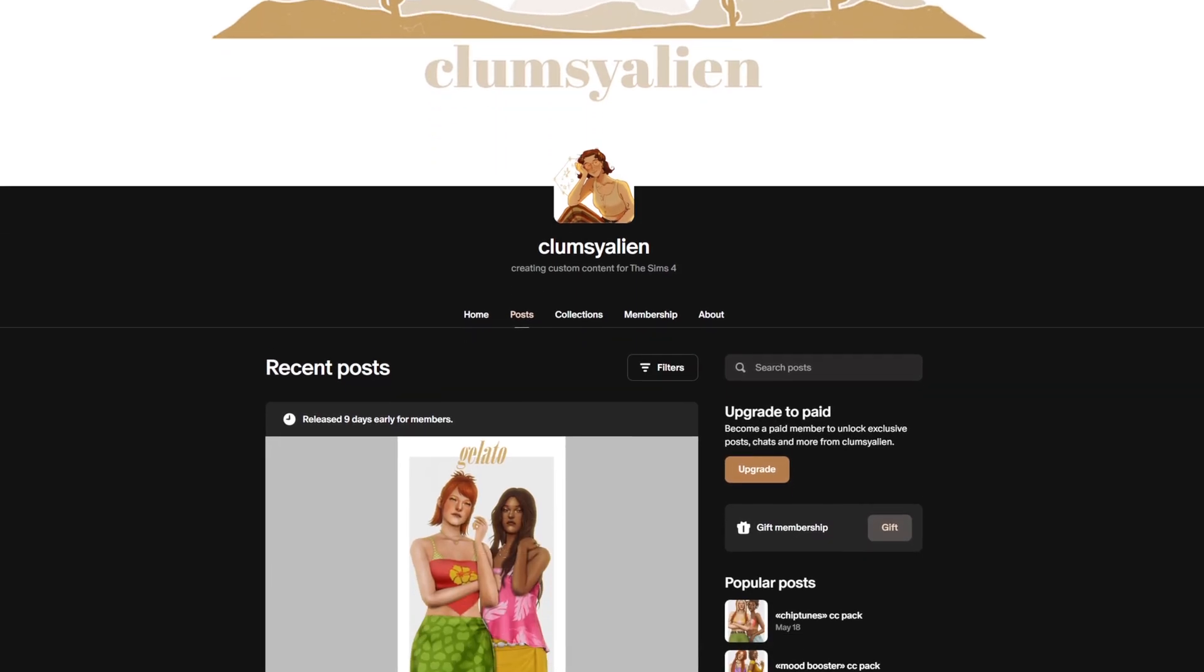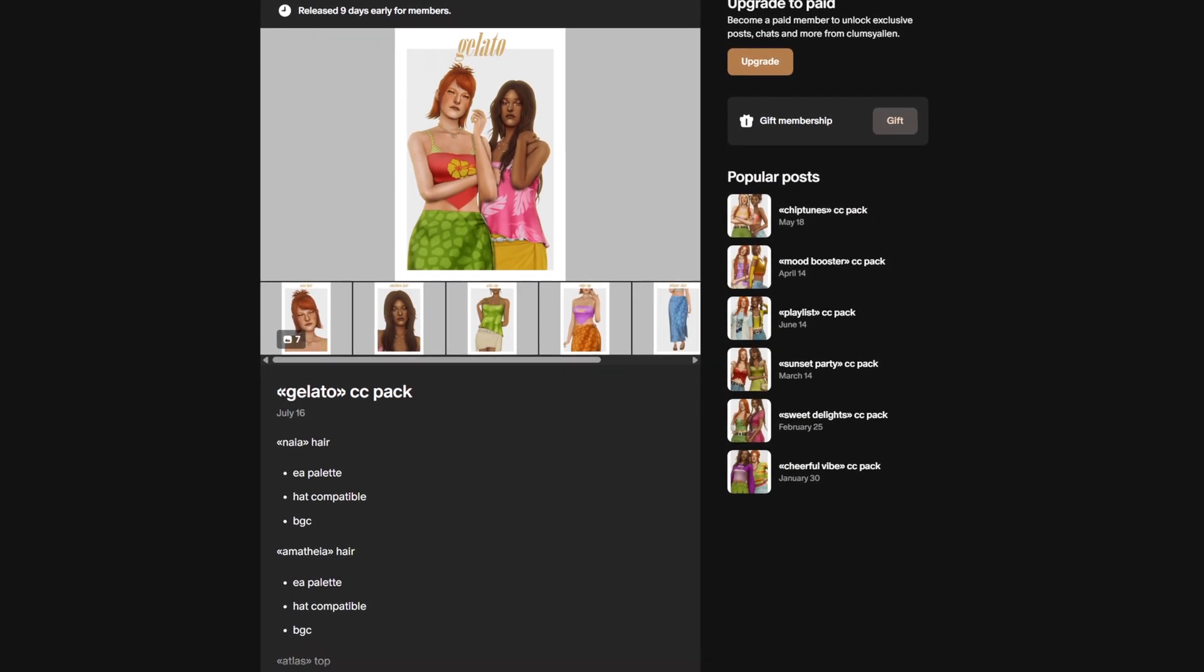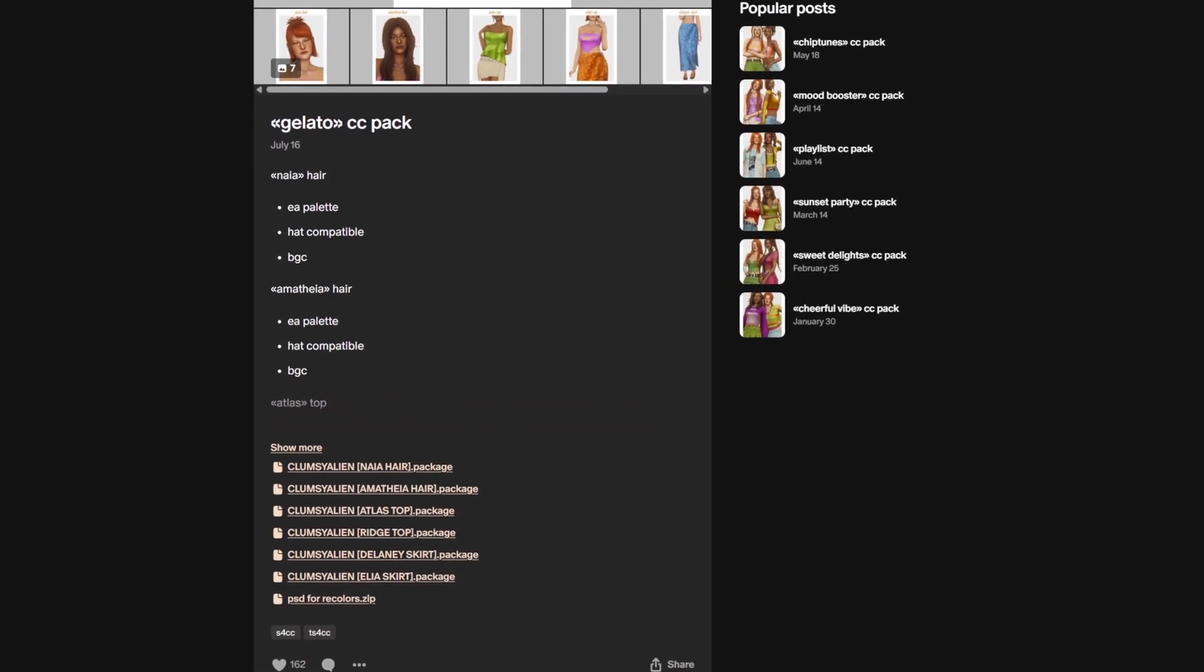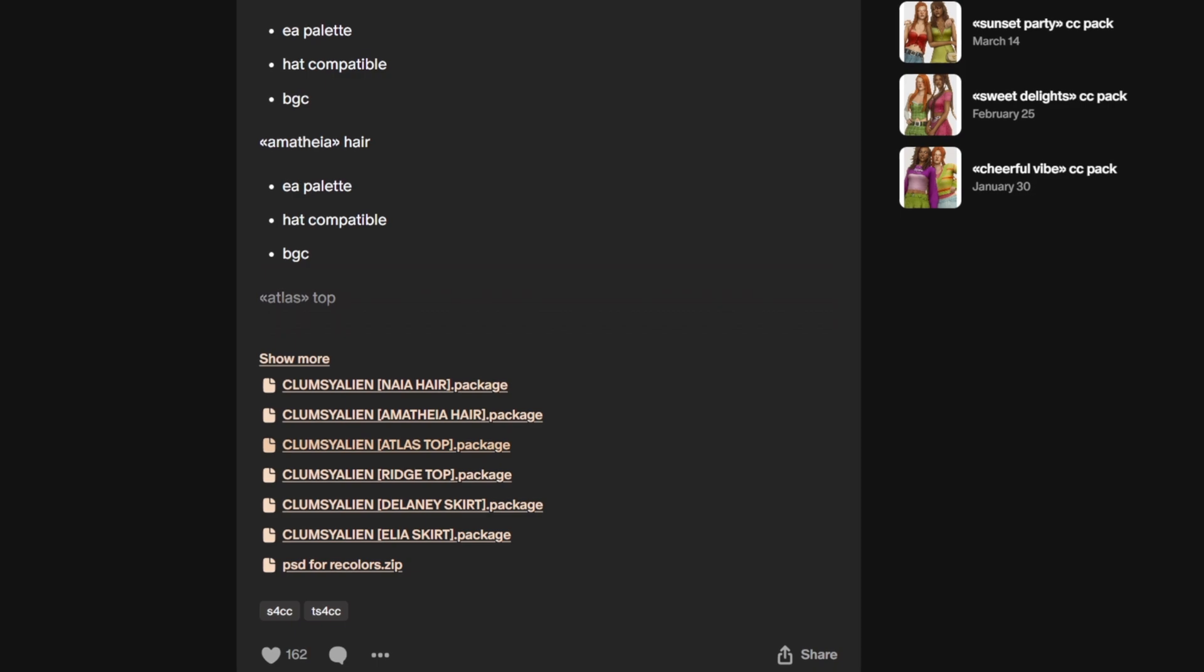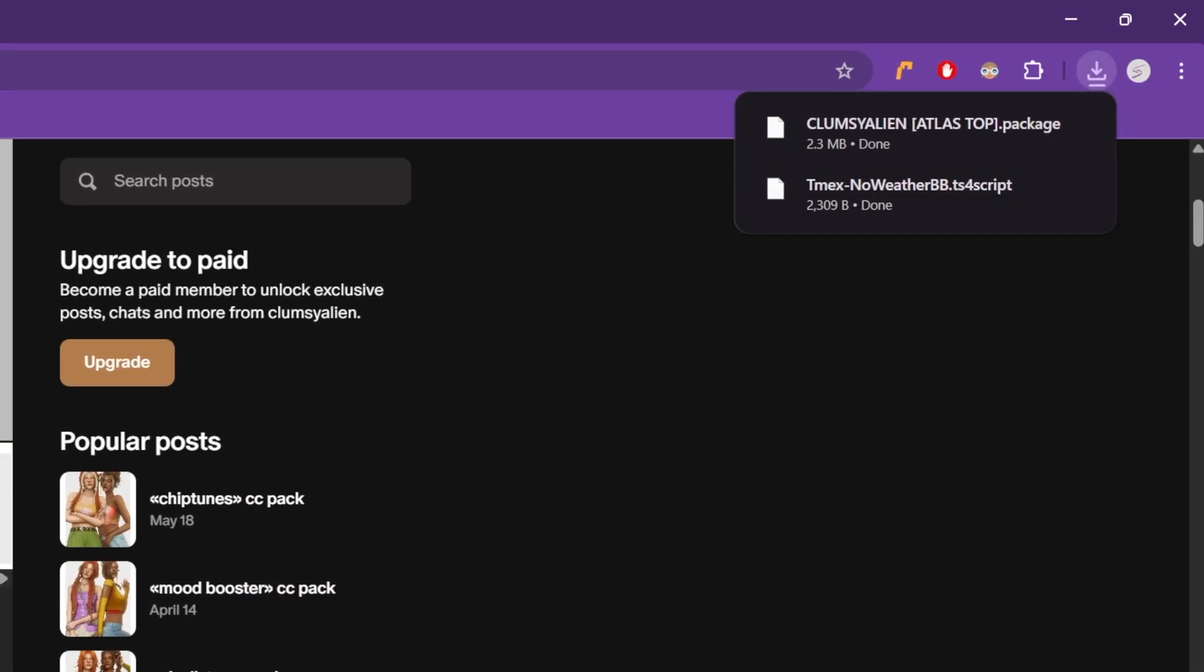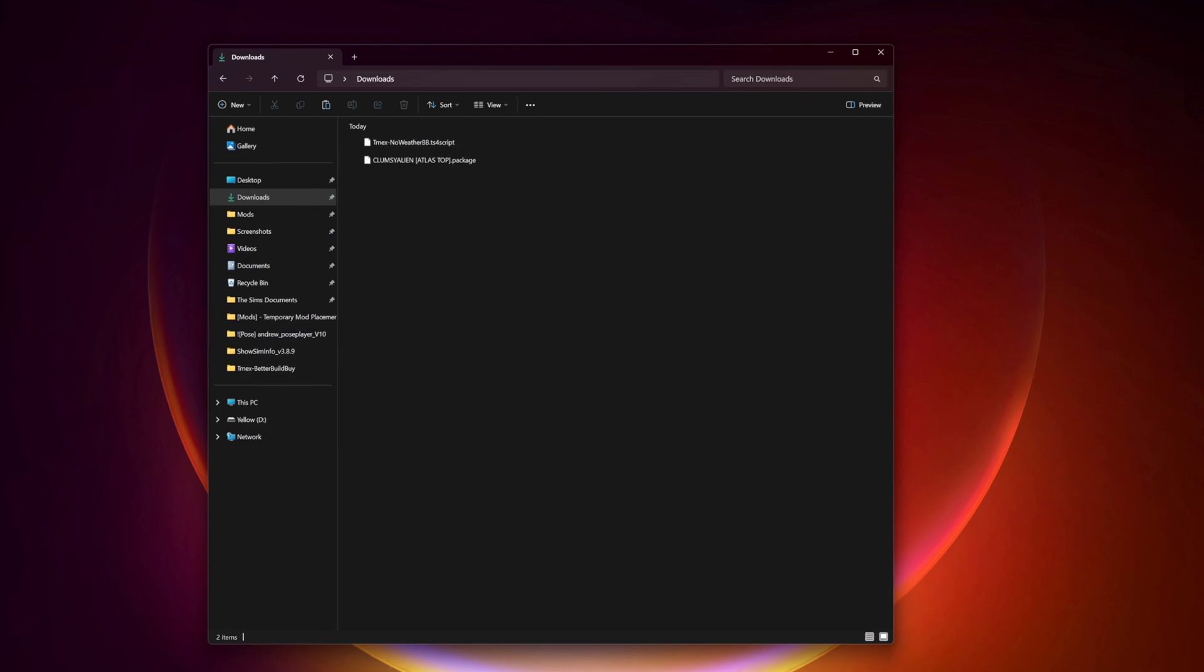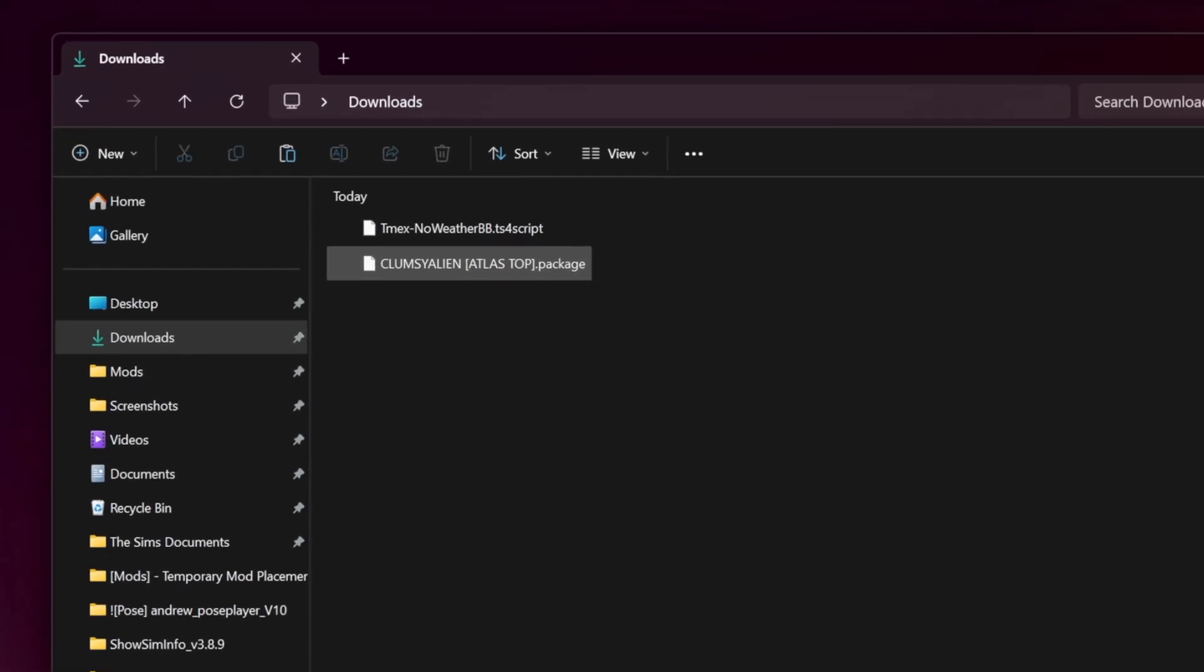Here's another example. This time on Clumsy Aliens Patreon. I'm downloading their atlas top. Once I click the file, it downloads straight to my folder as a package file. Again, no extra steps needed.